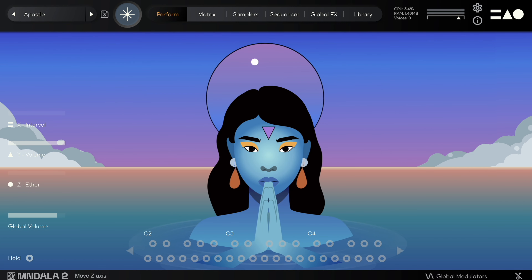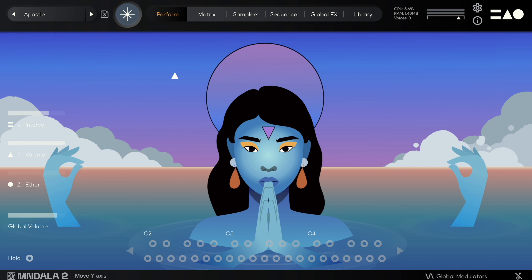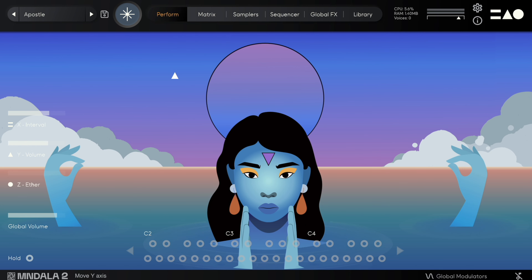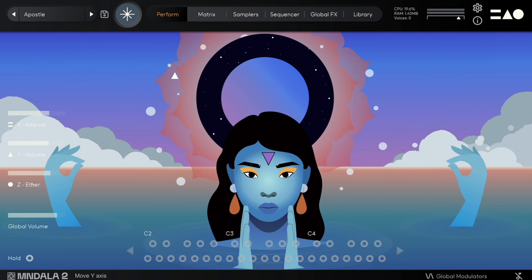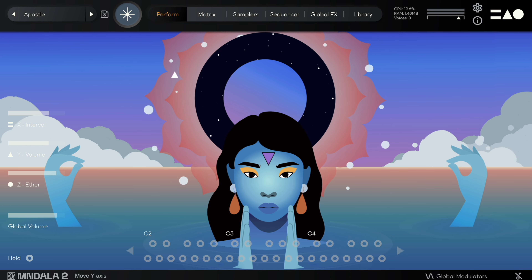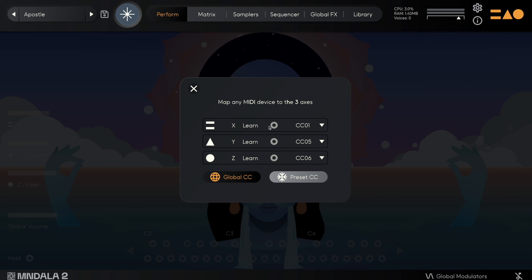Every instrument has its own unique perform view animation, which is a visual manifestation of the three axes — X, Y, and Z. These axes are foundational to the creation and performance of sounds within Mandala. So the first thing you should do is map them to your favorite MIDI controller.